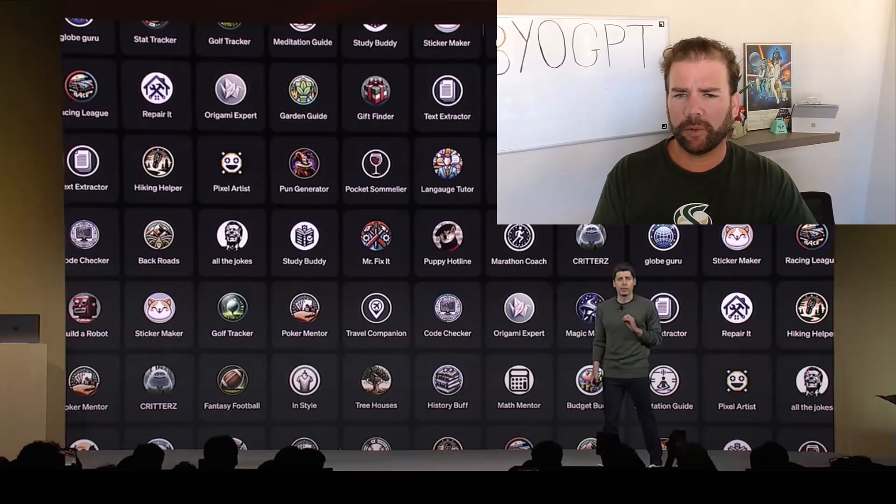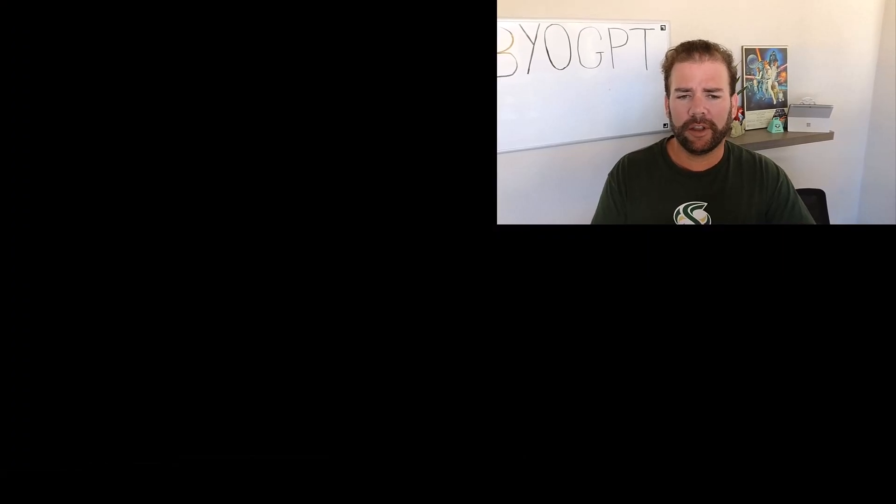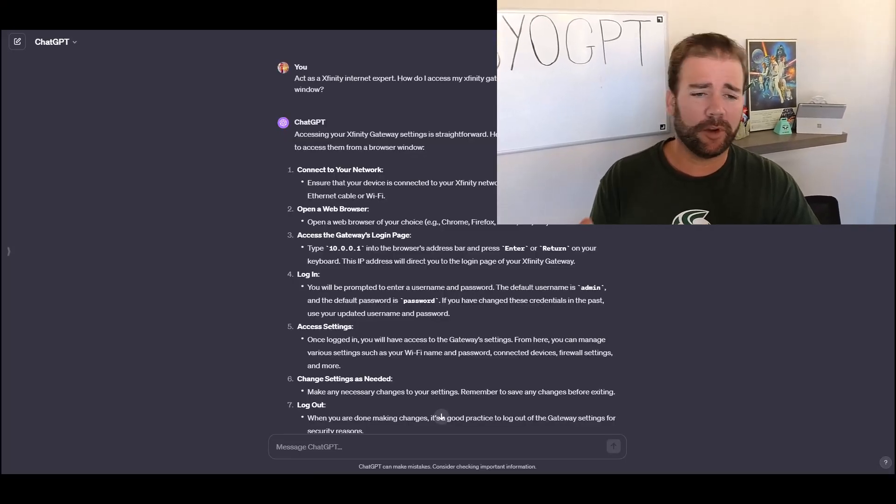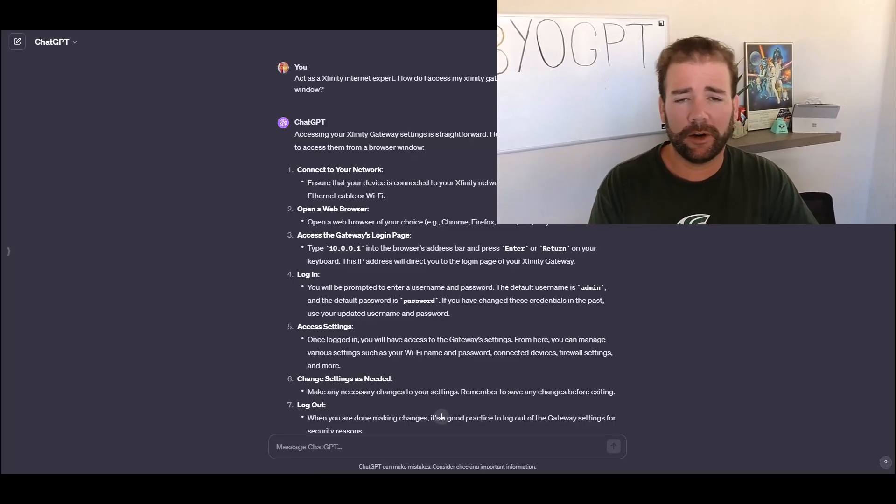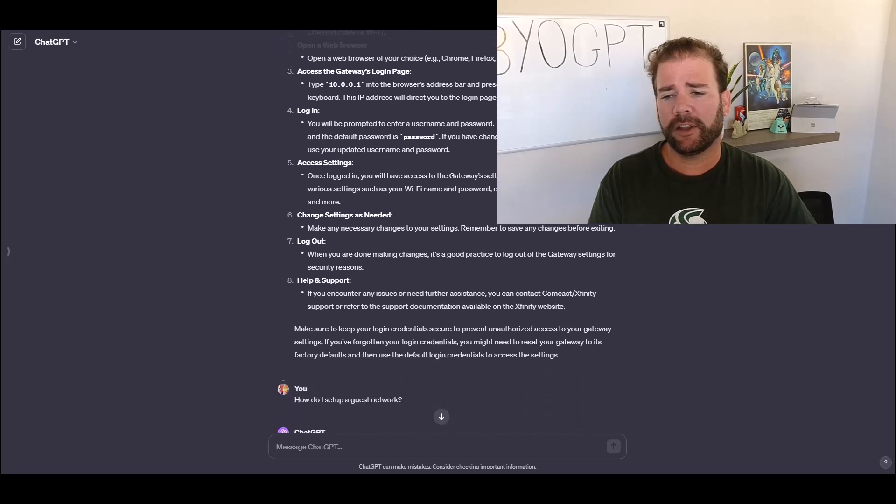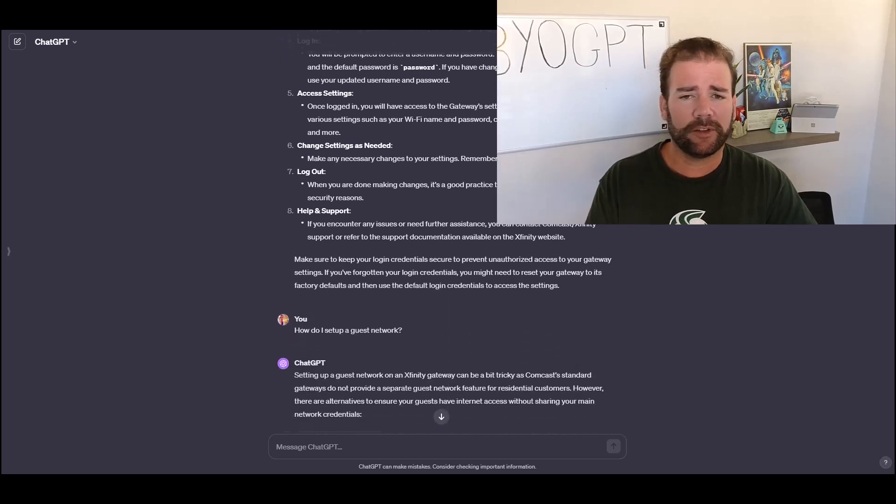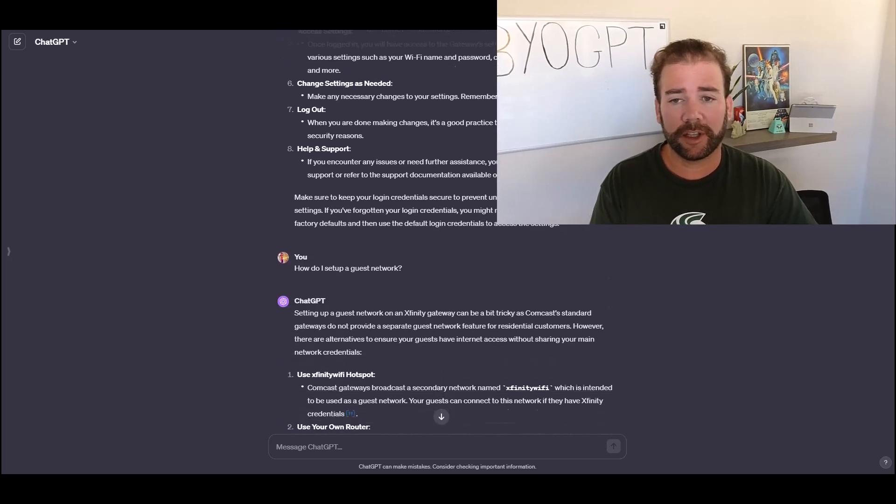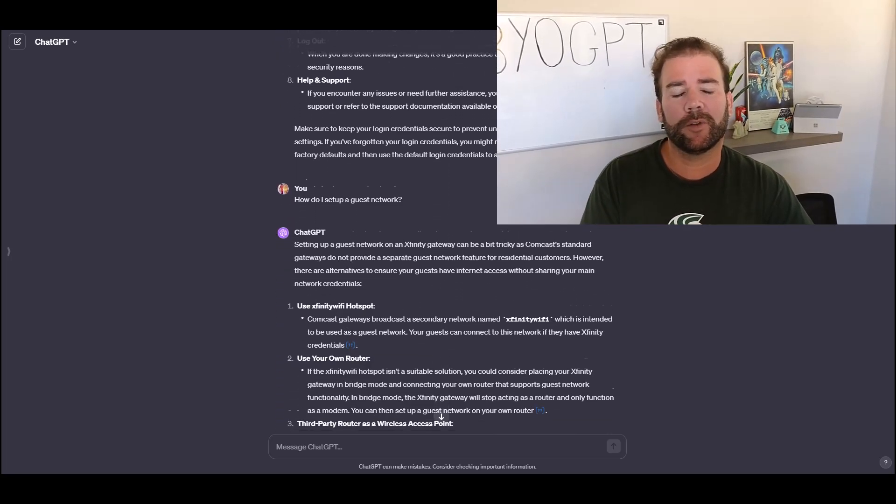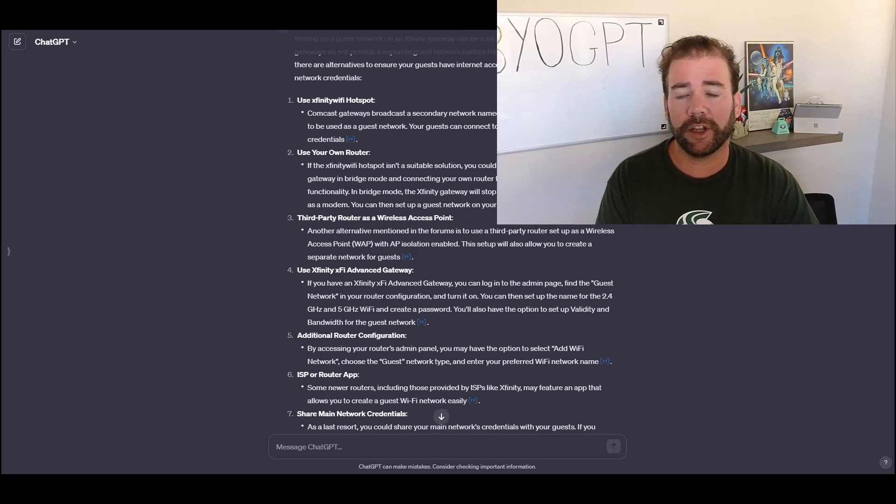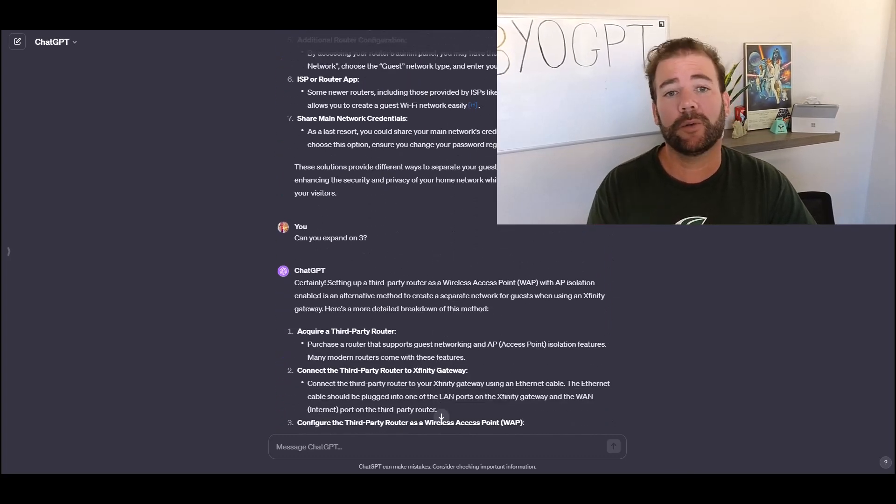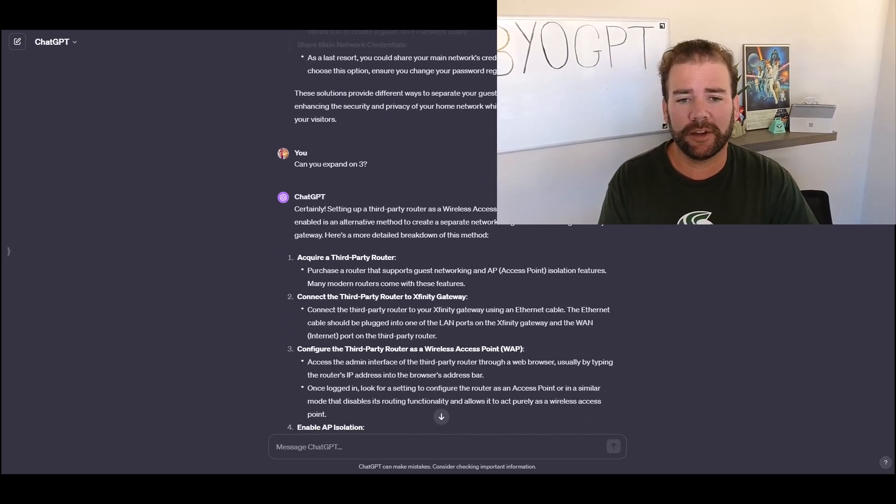It's an expert. I've told it my internet service provider, provided it some links to where it can find some documentation. I've used it for troubleshooting. I've used it to set up my own guest network the other weekend.